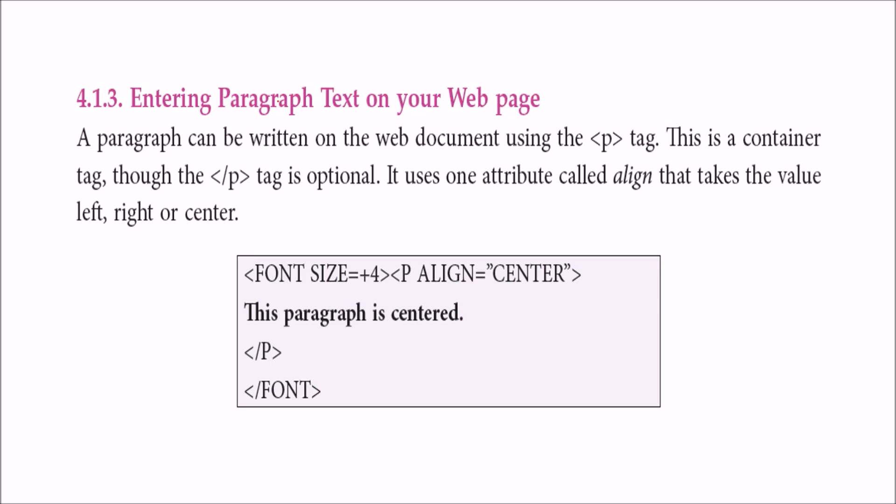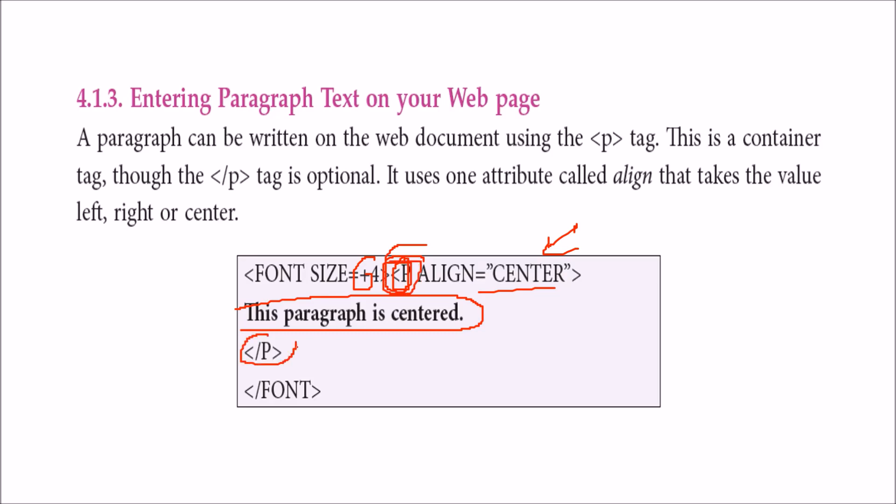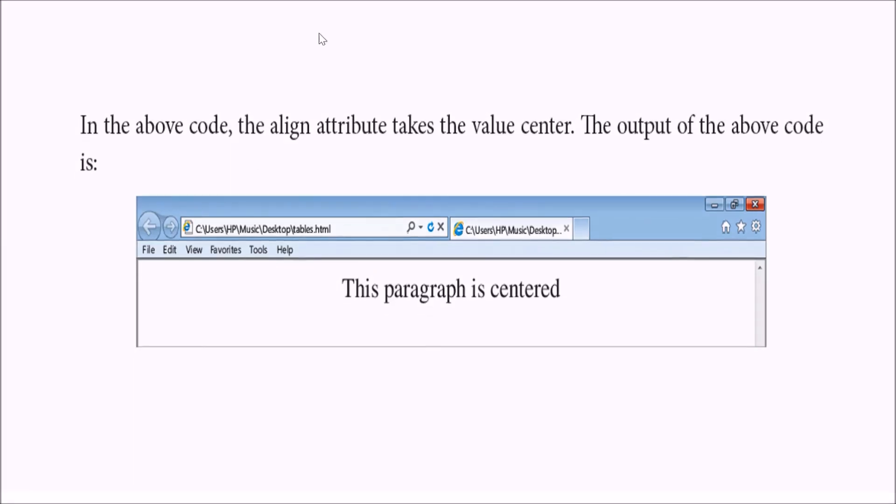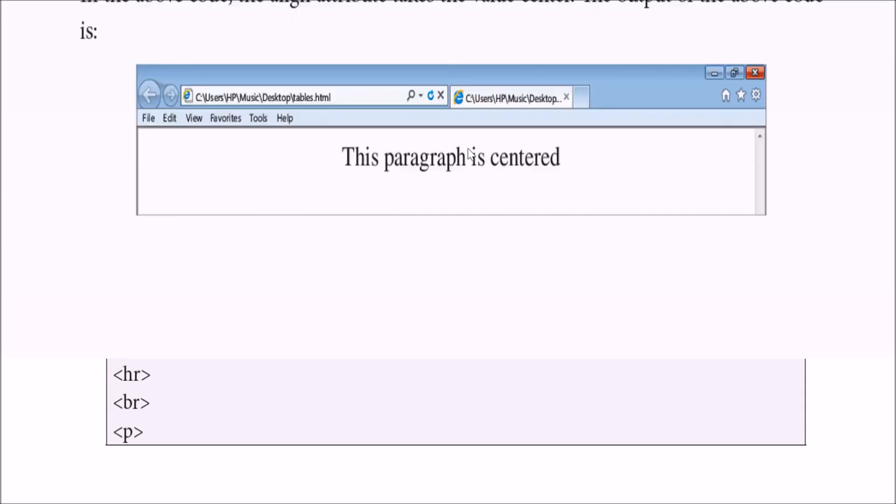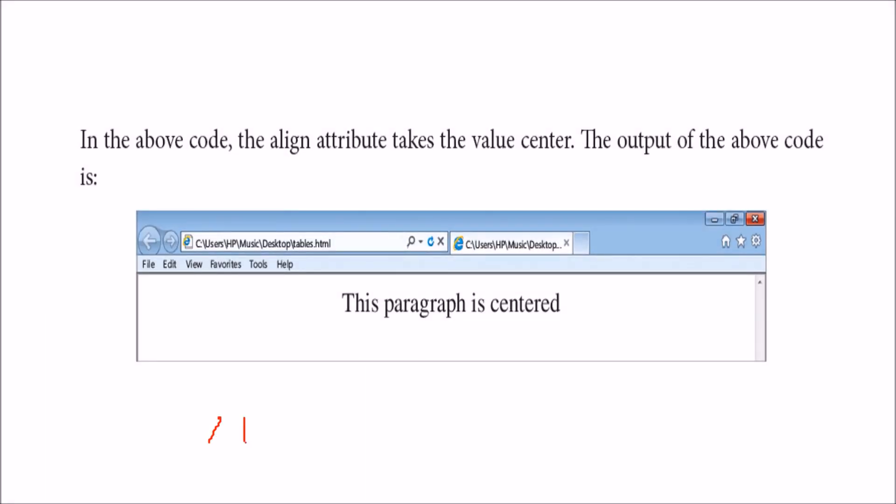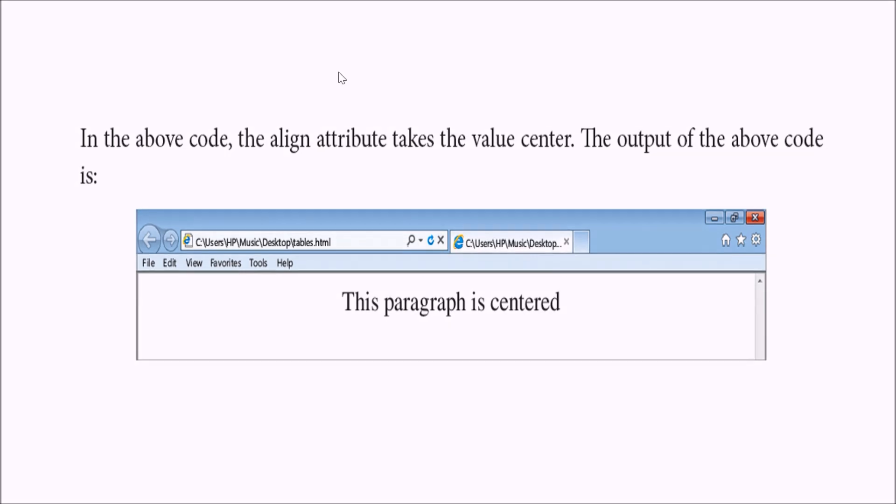Now entering paragraph text on your web page. This is a paragraph. Paragraph has one important property called alignment - center, left, or right. You start with p, say font size plus 4, and the paragraph is centered. This is the content inside your paragraph. Please listen that the paragraph closing tag slash p is nowadays very optional, you can just skip it also. This shows a centrally aligned paragraph.